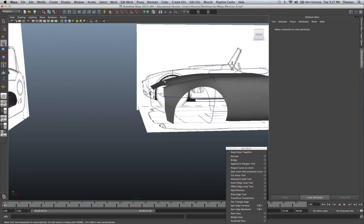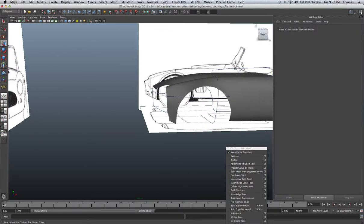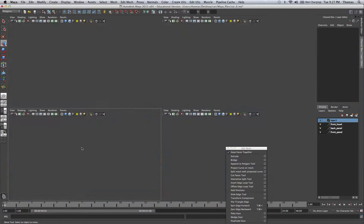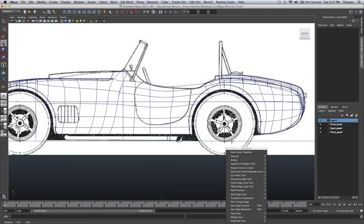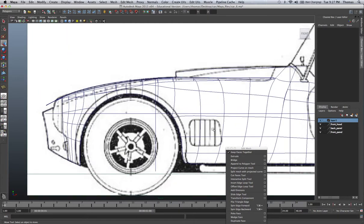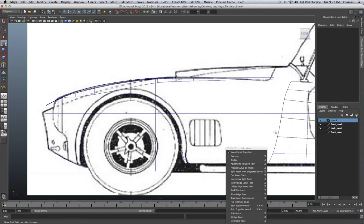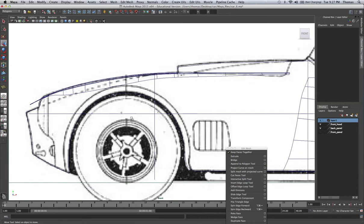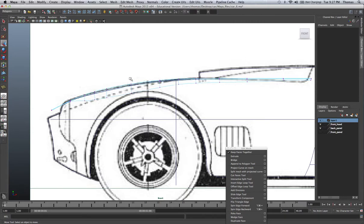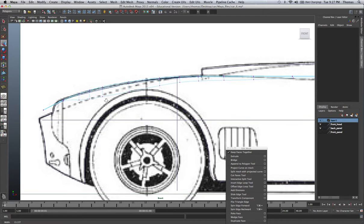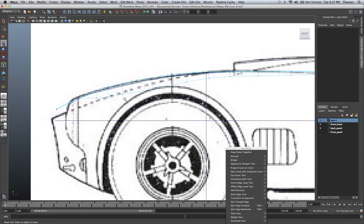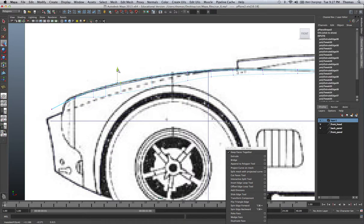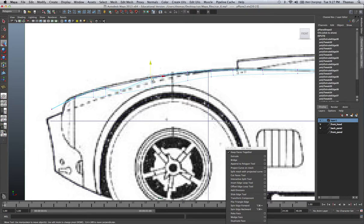Let's go to our attribute or our channel editor and turn on my hood so I can select it. Go to my side view and this is my front panel. I'm going to turn that off so we can see what the heck is going on. So I'm going to go to vertex. And so you can see this is my hood right here.